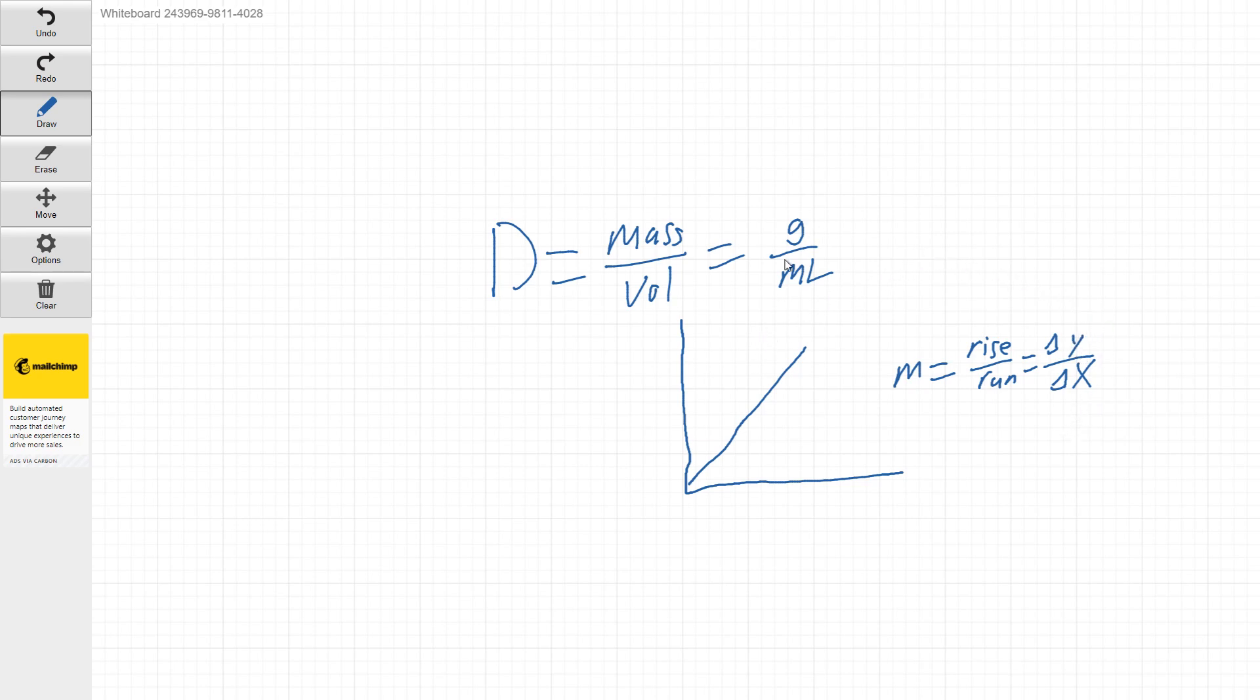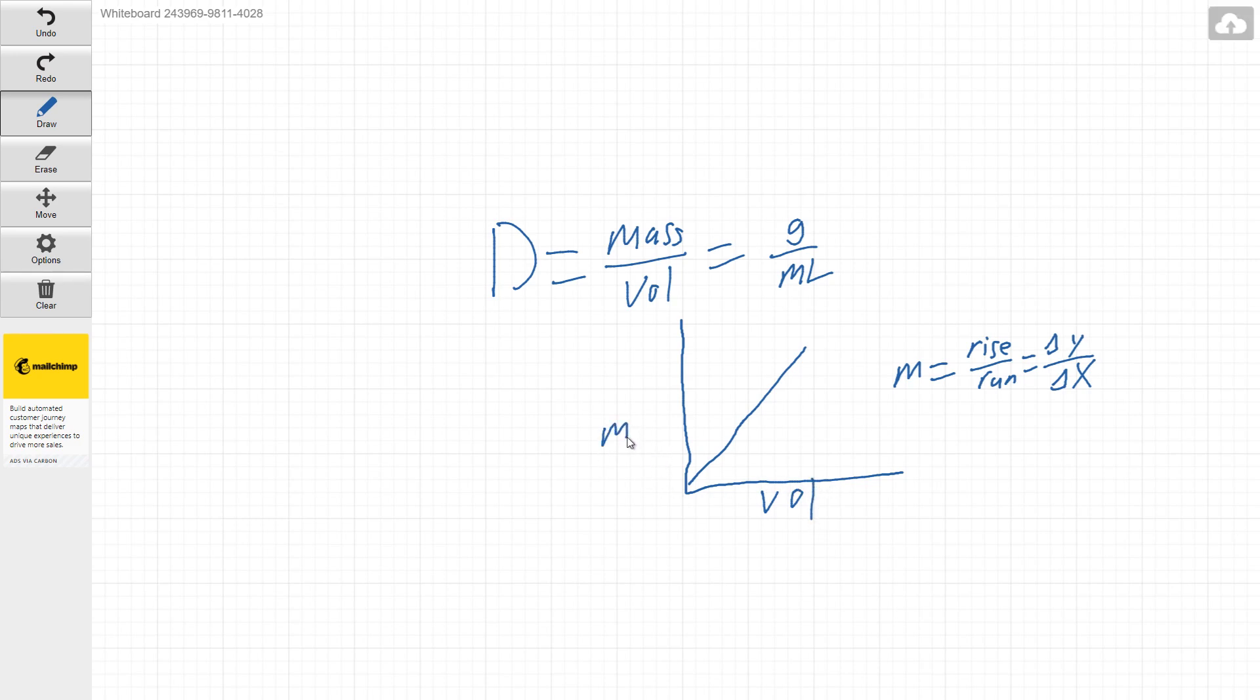So all I got to do is set up my axes right and the slope of this line will be density. So the way to do that is if we set volume as our x and mass as our y.